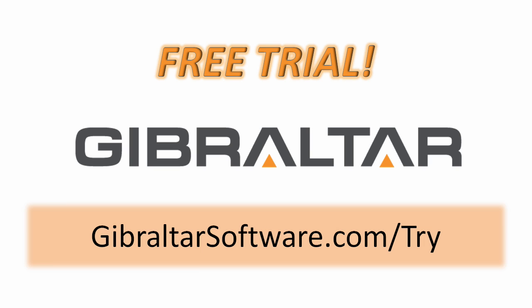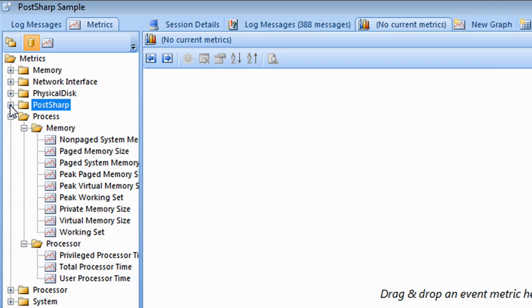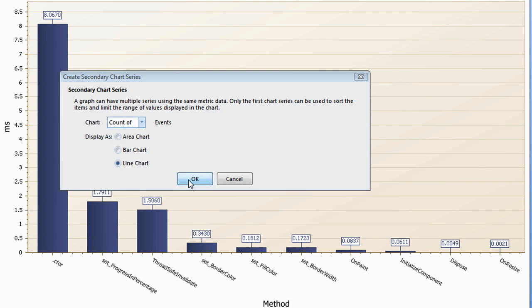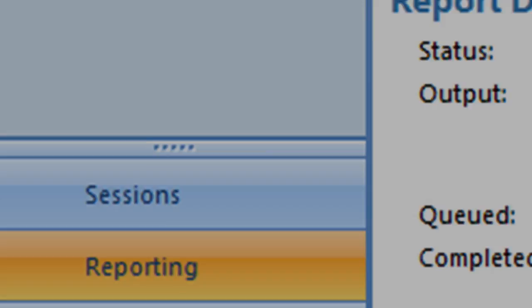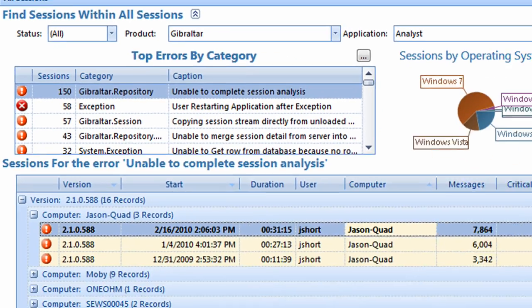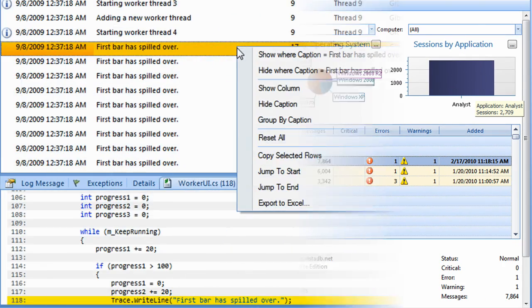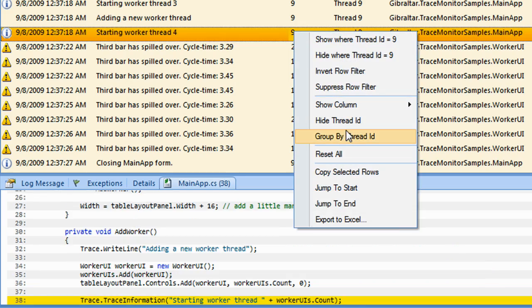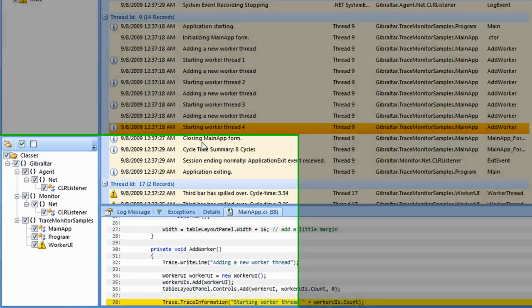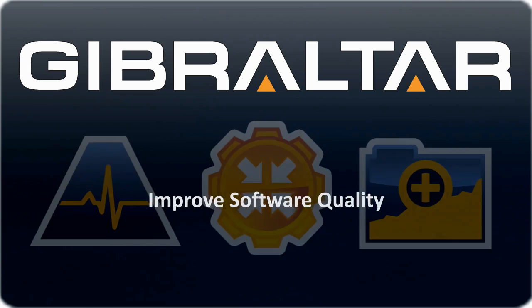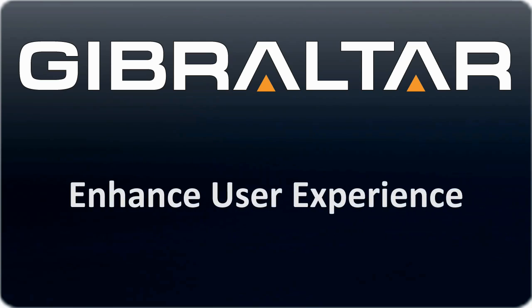But don't take my word for it — download a free trial and see for yourself. Check out the wealth of information Gibraltar records safely and efficiently. See how easy it is to find important patterns like error rates across hundreds or thousands of logs. Play with the tools that help you visualize your data, filtering out noise and discovering important new insights about errors, bottlenecks, and usage patterns. Learn for yourself why our customers have come to rely on Gibraltar as an indispensable part of their software development process and infrastructure.